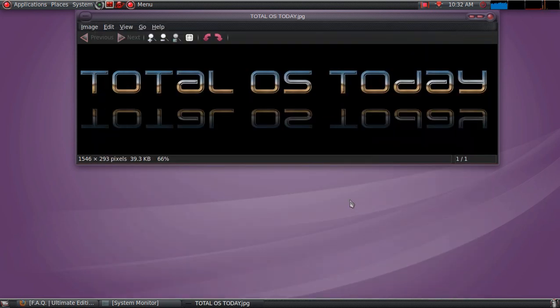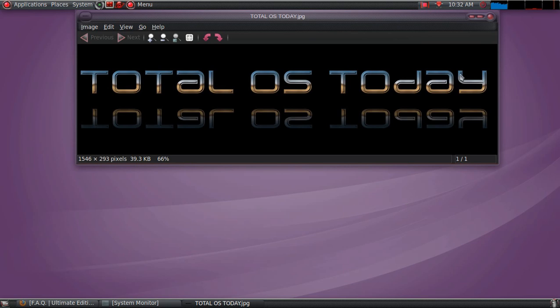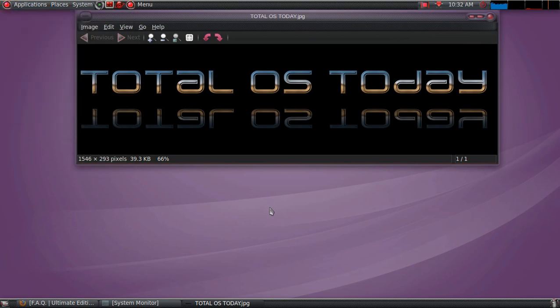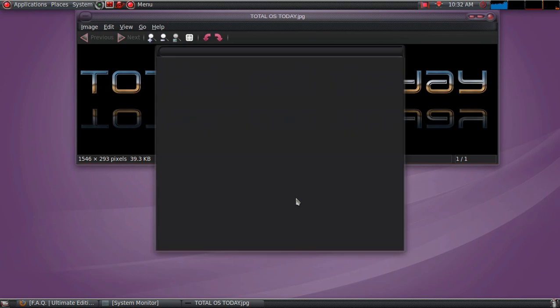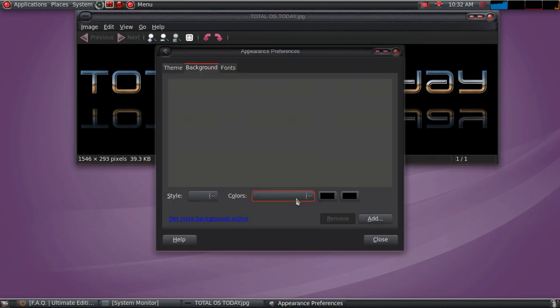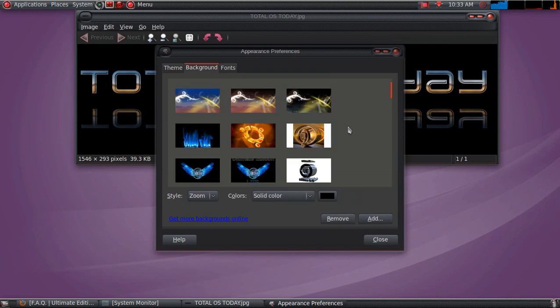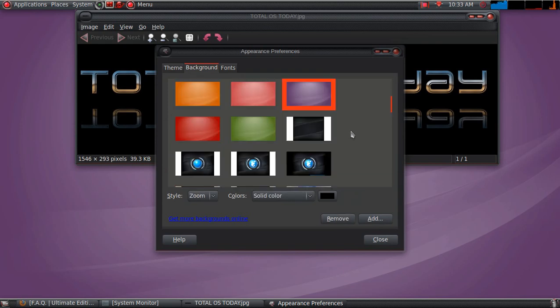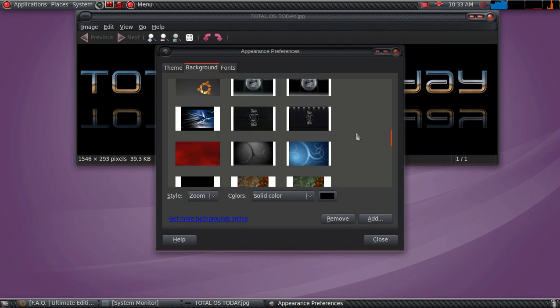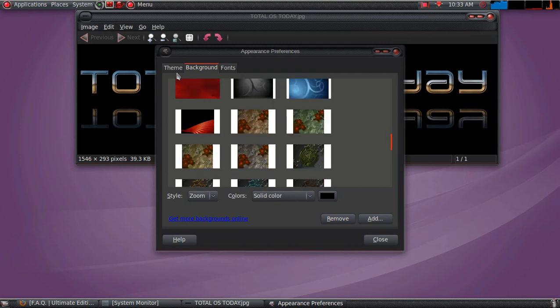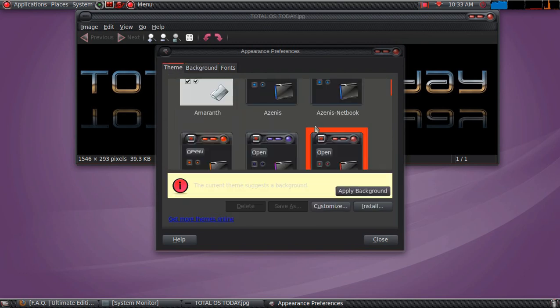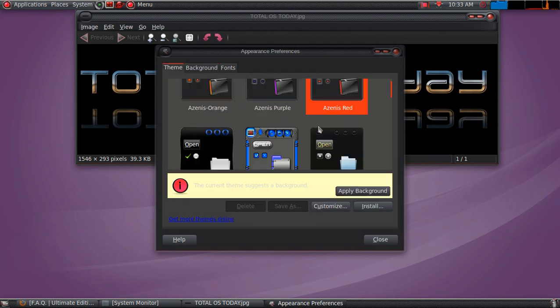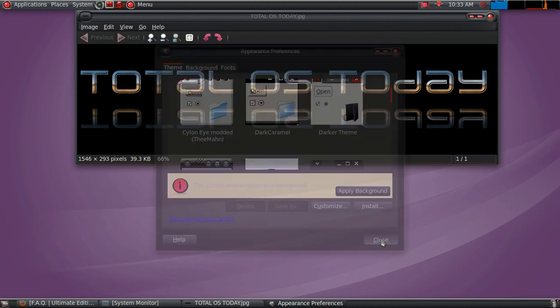Now this, of course, is not the default desktop for Ultimate Edition 3.0. I added this nice purple wallpaper here, my TotalOS Today logo, just to give it a different color scheme. Change the theme colors here to my liking. Speaking of themes and colors, right-click on the desktop and you have a bunch of different themes wallpaper.